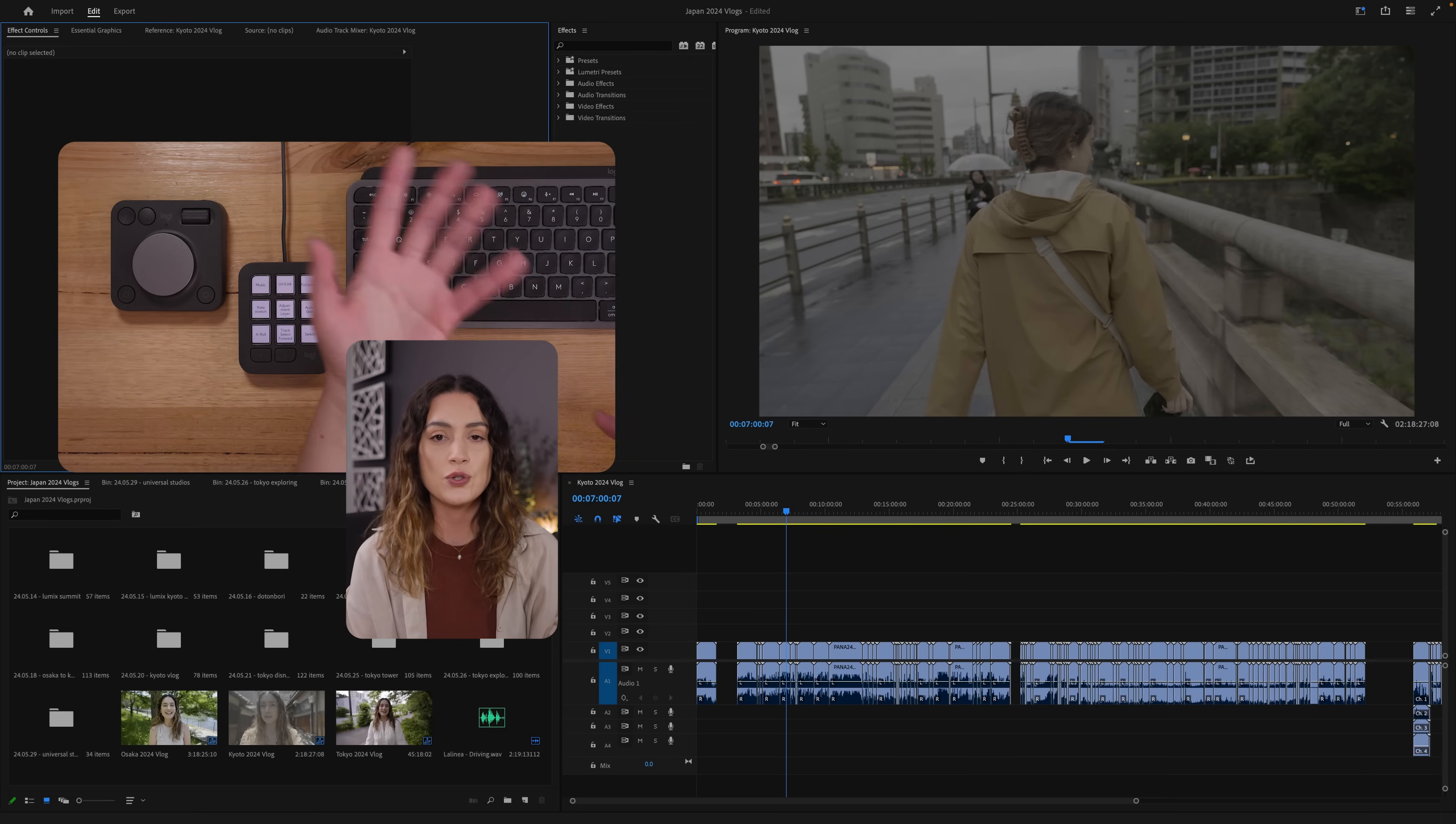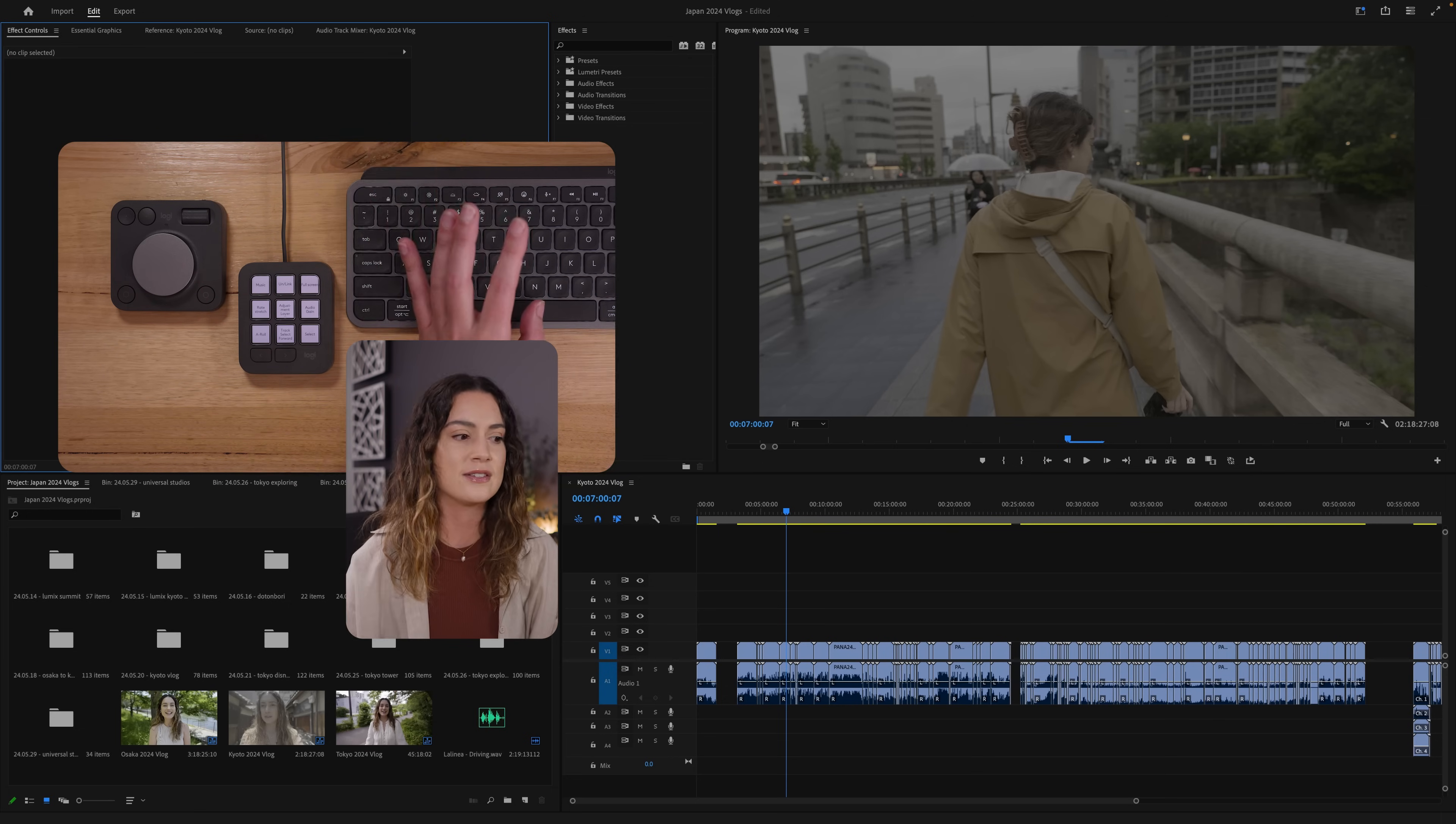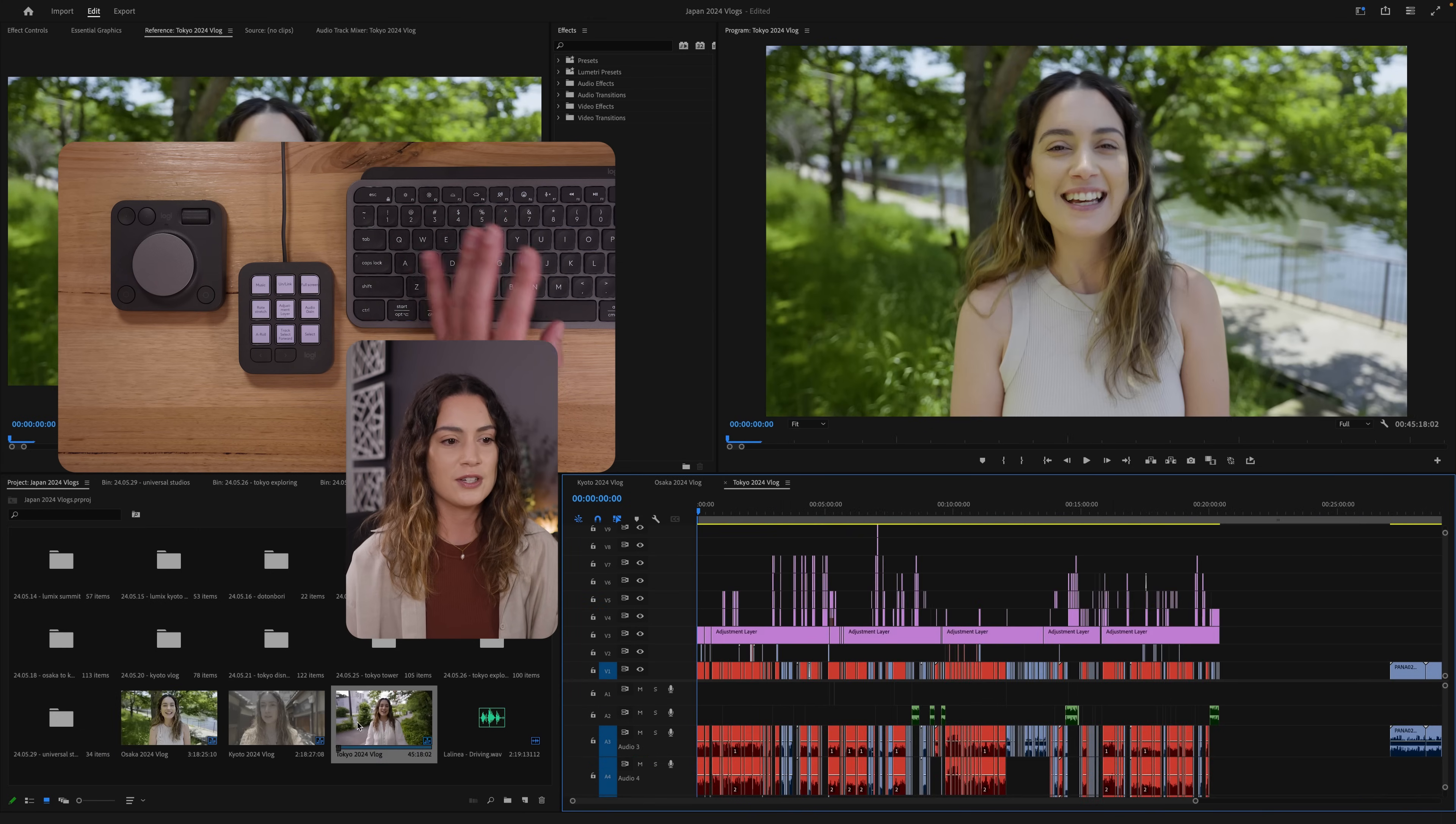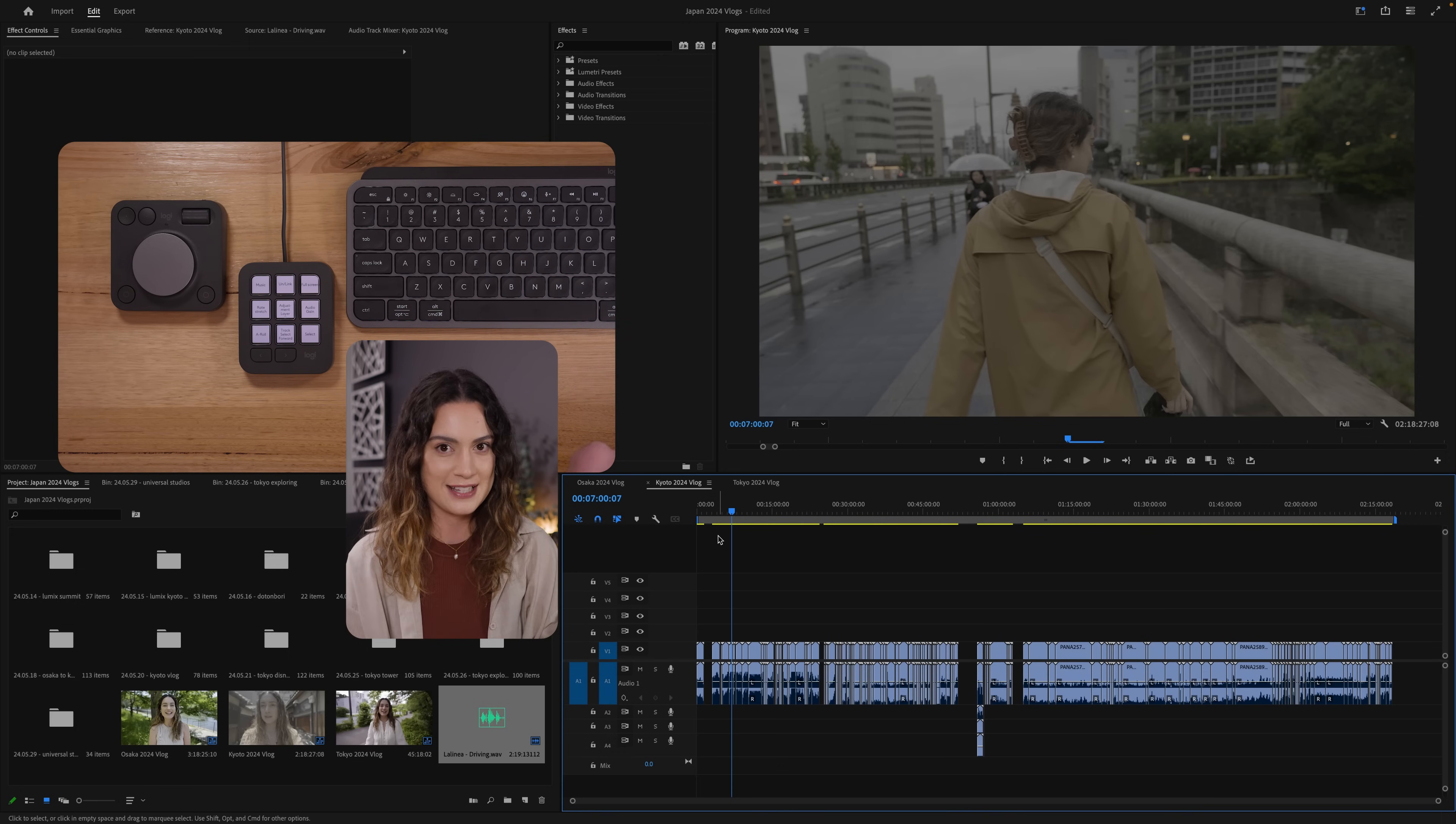What I like to do is start a new session for every video that I want to create. So here we are in my Japan session. As you can see here, I've got my Osaka vlog, which is half finished, my Tokyo vlog, which is finished. And here is my Kyoto vlog, which we're going to be editing together in today's video.